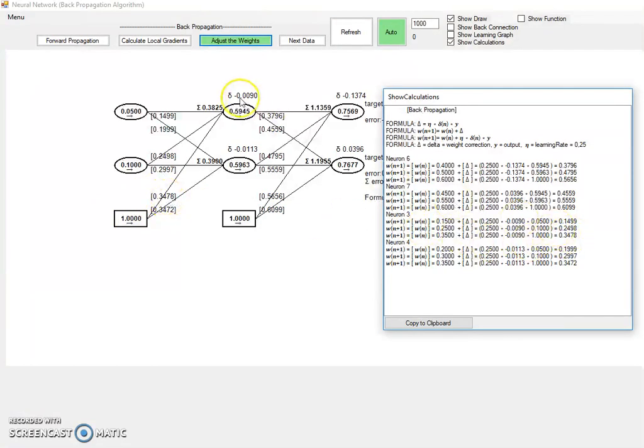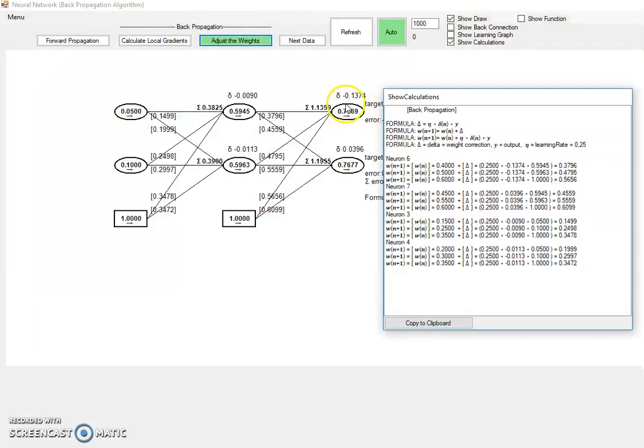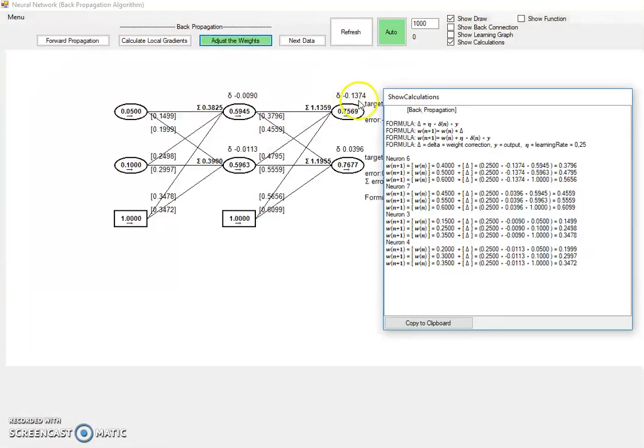So now we have, this was the last step. Of course we do this with this one also, and everywhere. So this step goes that way, and local gradients goes this way, and adjusting weight goes also this way.